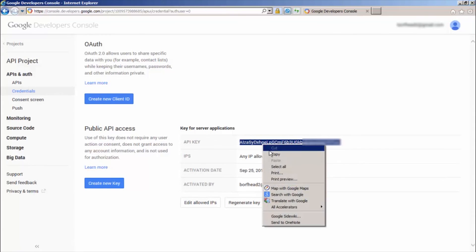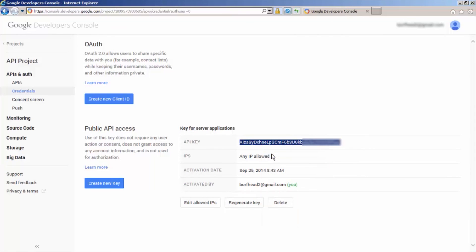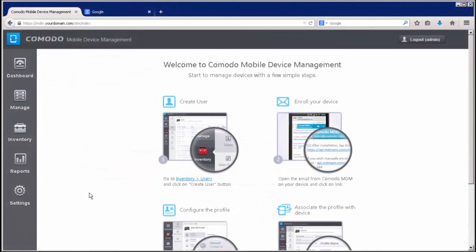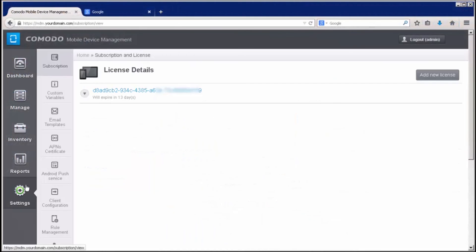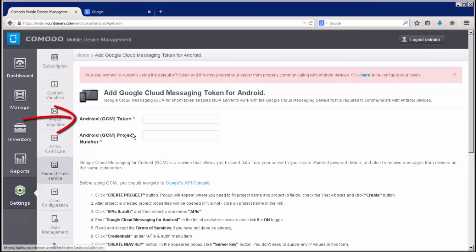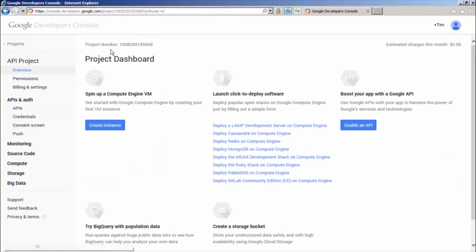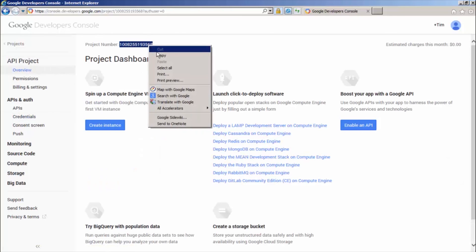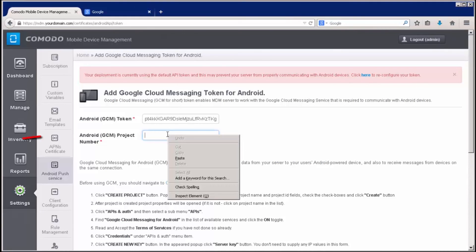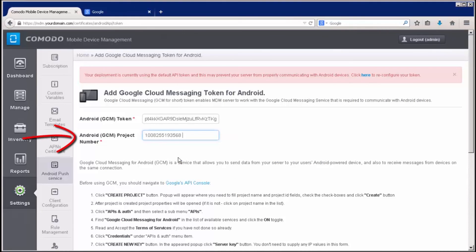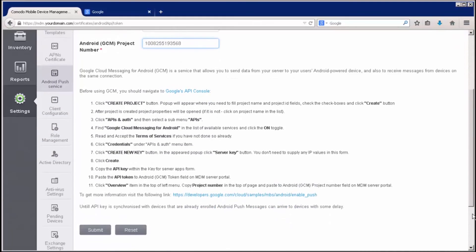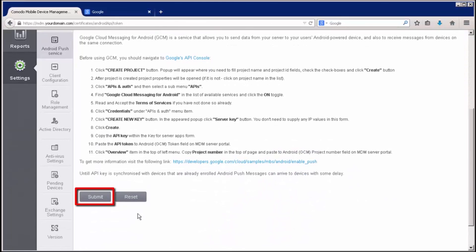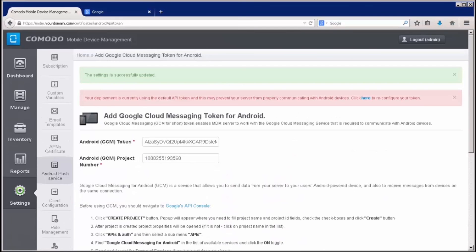Now, go to the Komodo Mobile Device Manager and paste the API token to the Android Token field. Finally, click Overview on the top left and copy the project number at the top of the page. Then paste it to the Android GCM project number field on the MDM server portal. And click Submit.